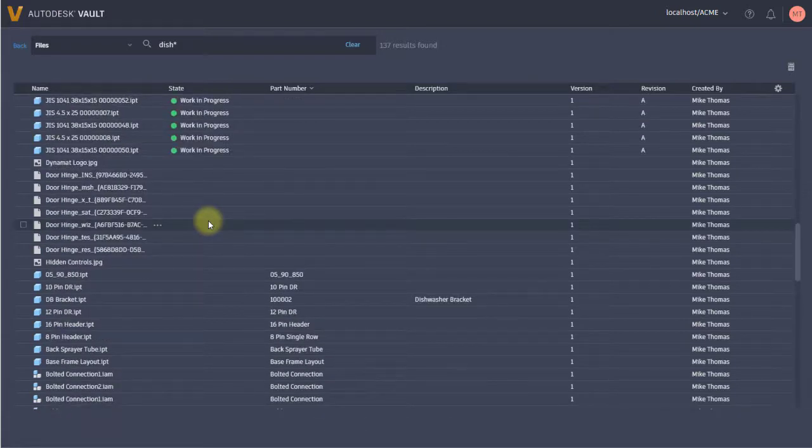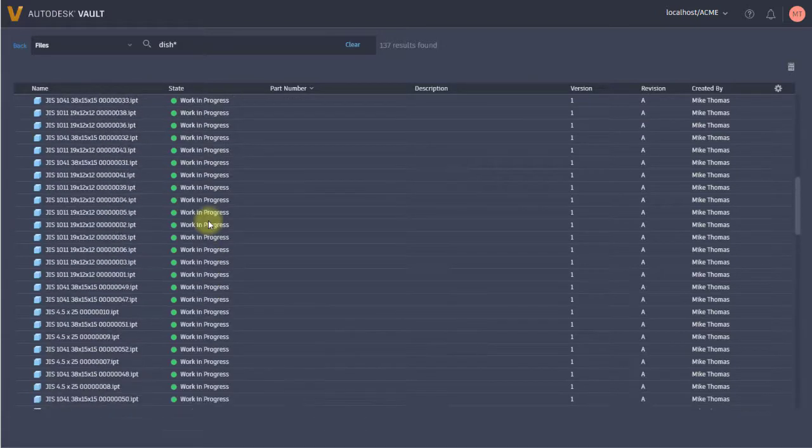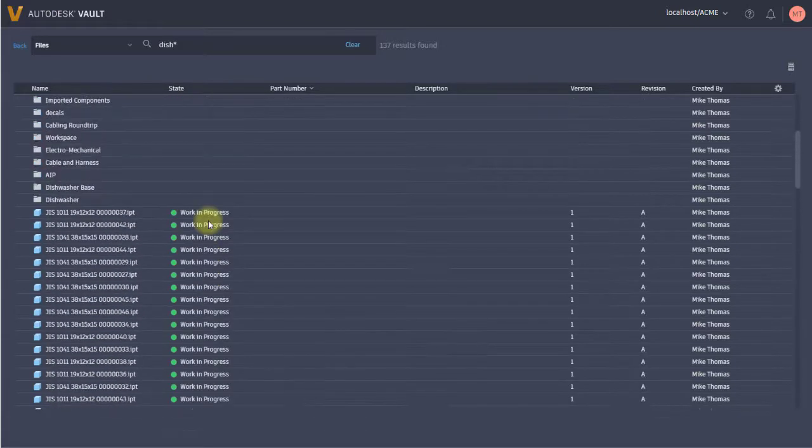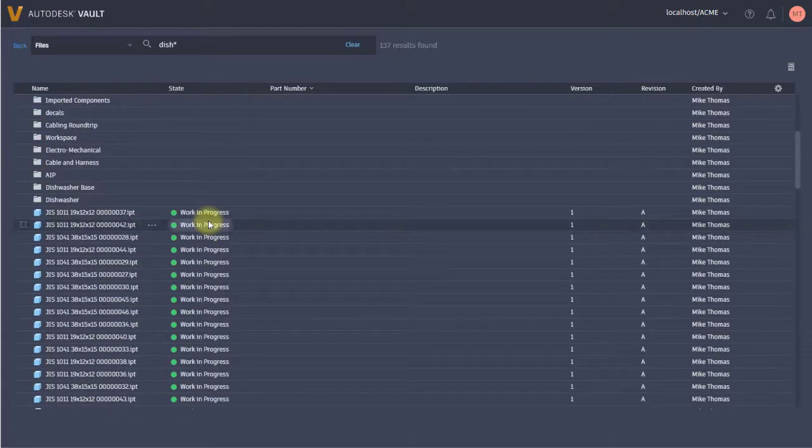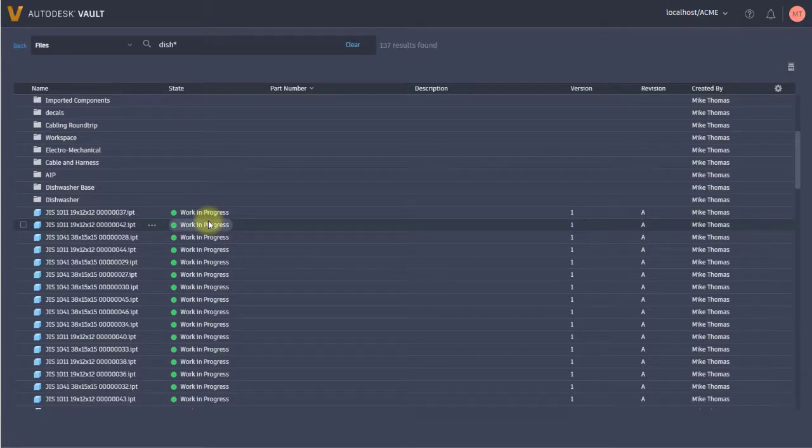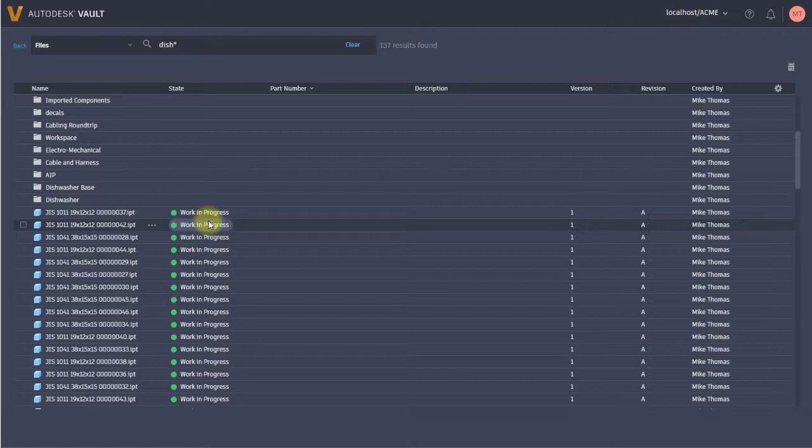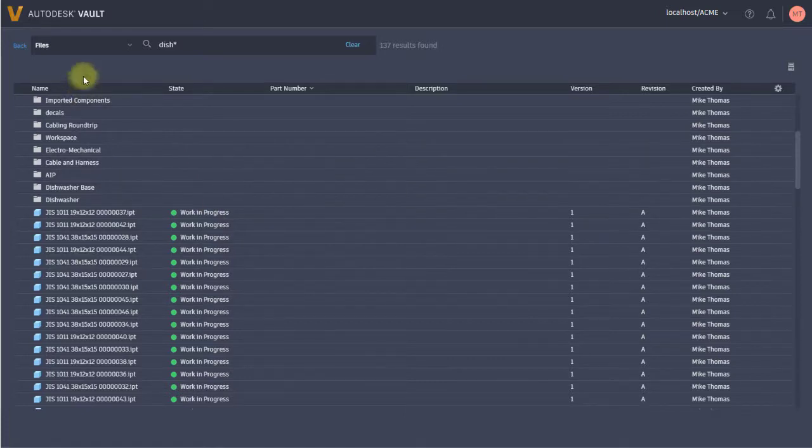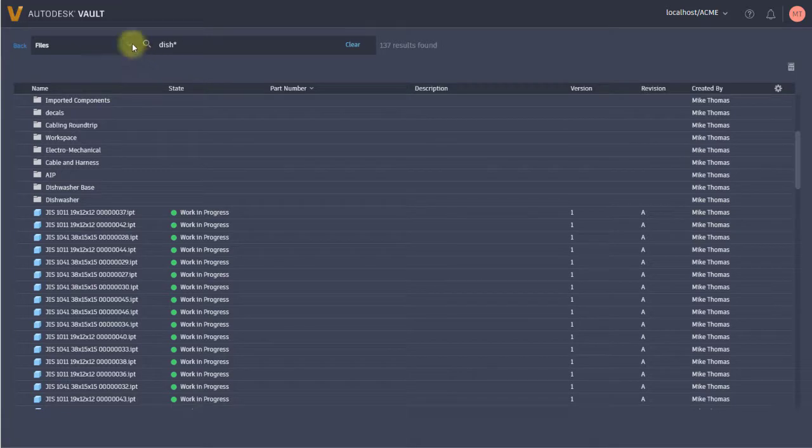This is equivalent to the basic search within the Vault thick client. There is no equivalent advanced search, so you're reliant on this one search. You can search files, items, and change orders.